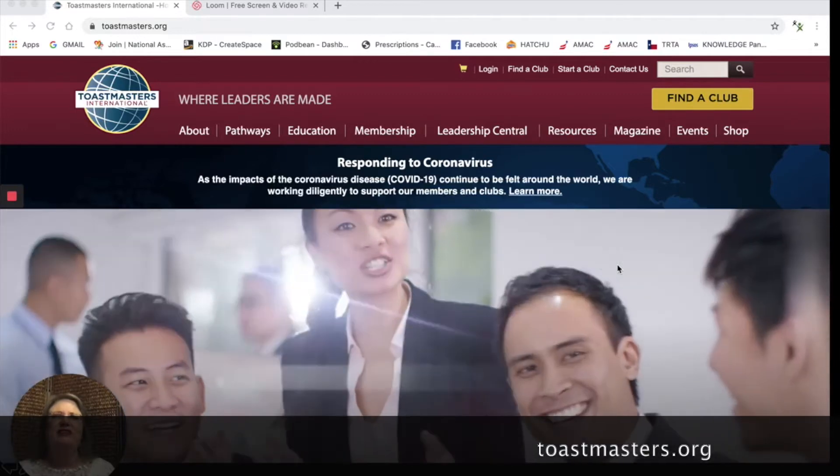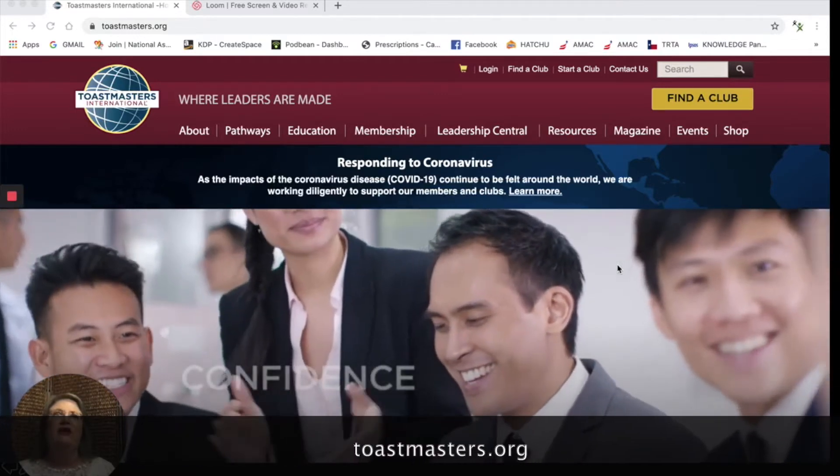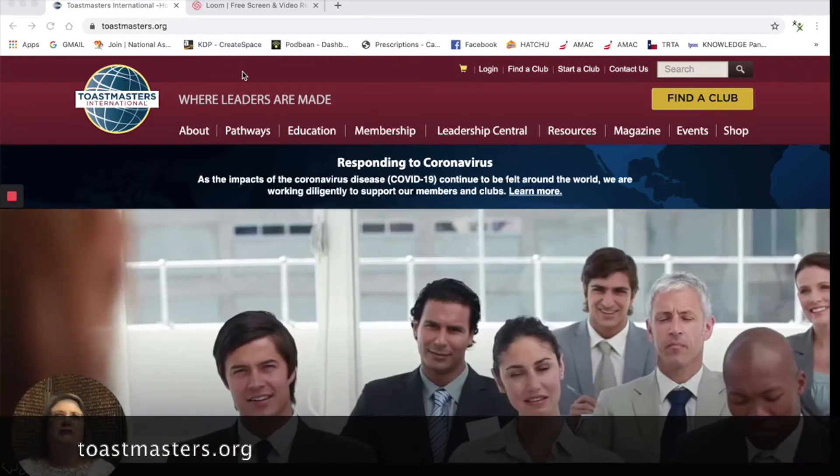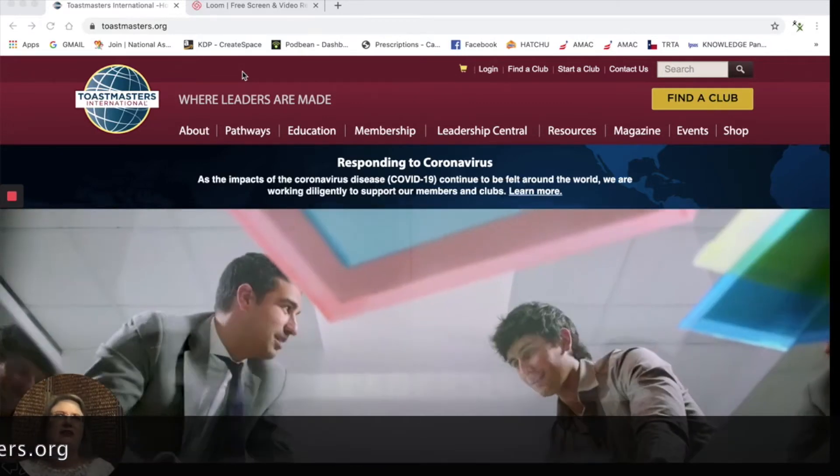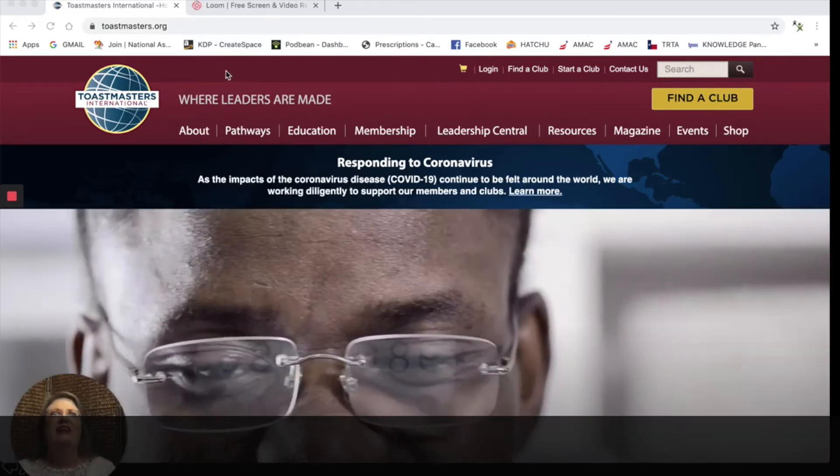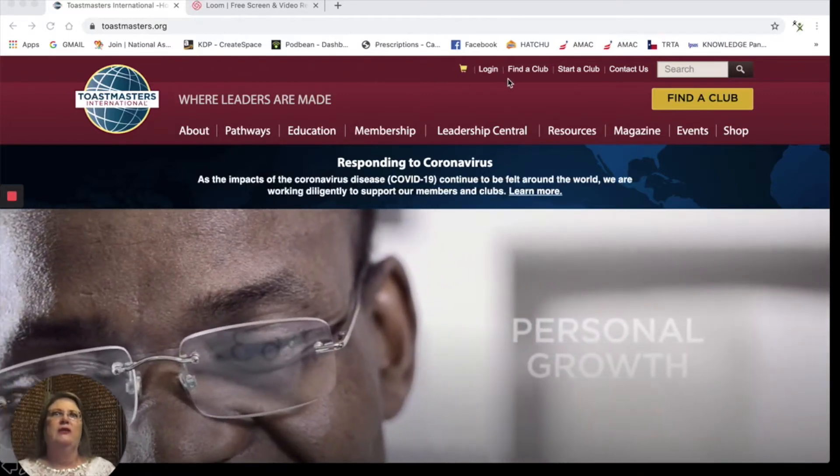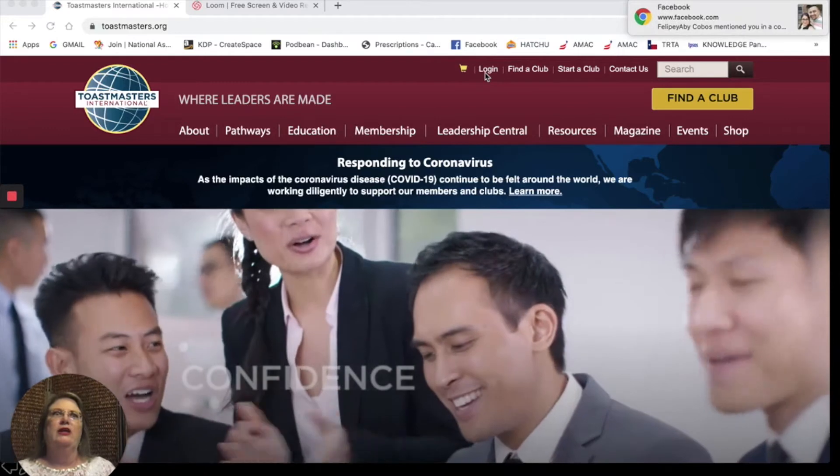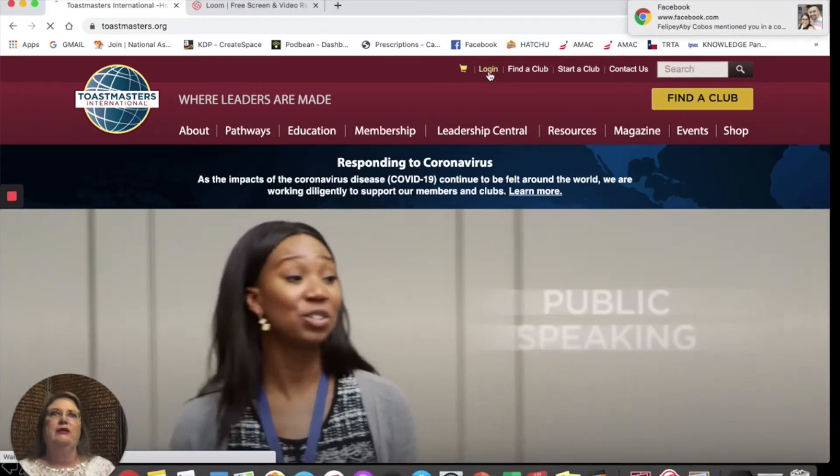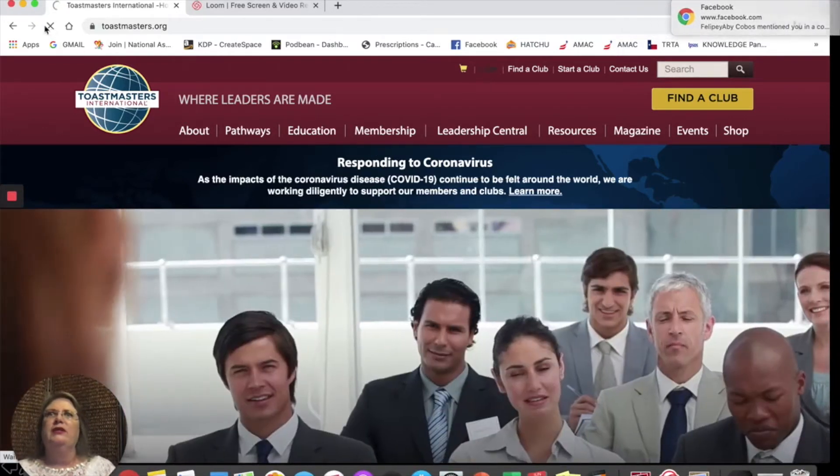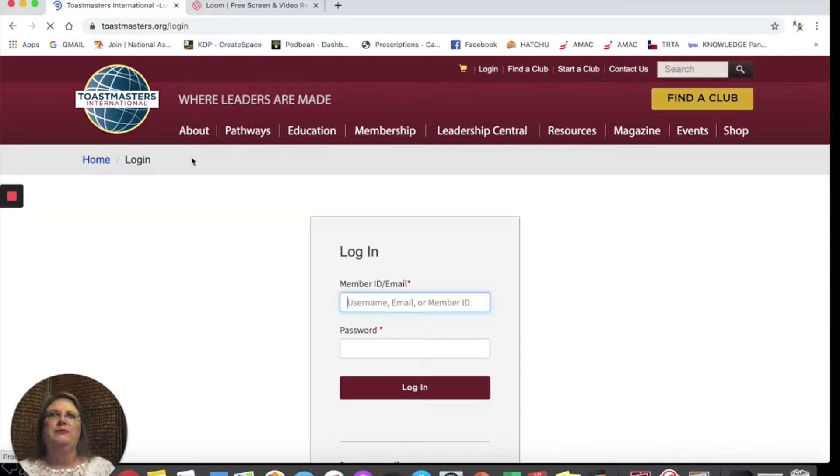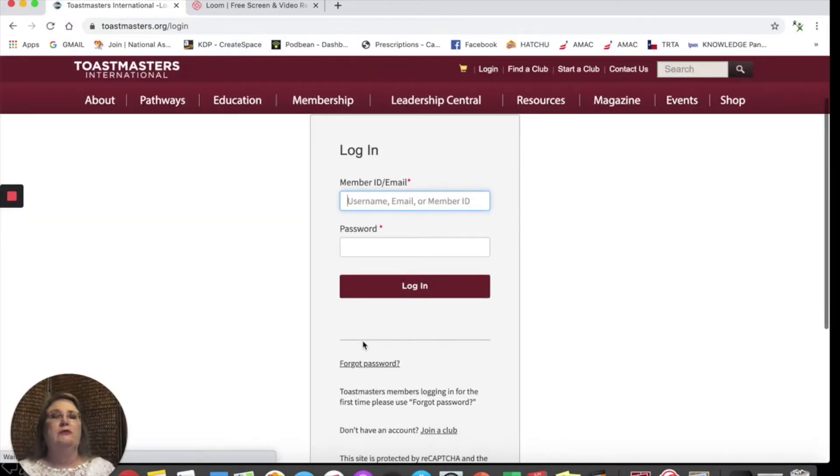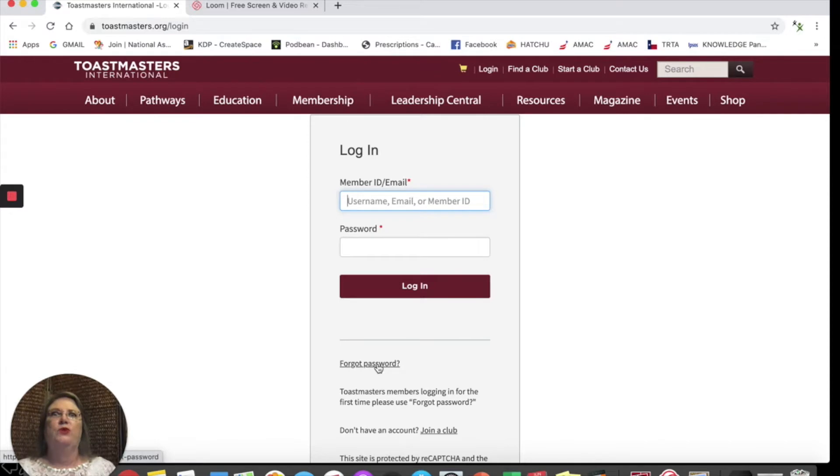Let's get started with clicking on the login. First of all, the Toastmaster website is toastmasters.org. Next, if you look towards the top, you'll see my cursor moving. Here's the word login. When we click on login, we can see that our computer is moving and if we already had our password, we could type it in at this point. But our email will tell us to click on Forgot Password.